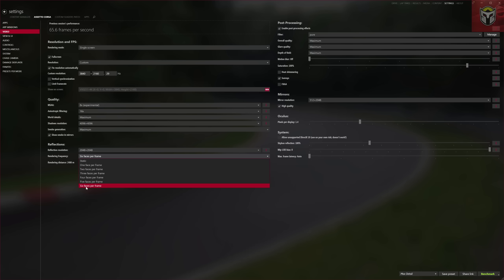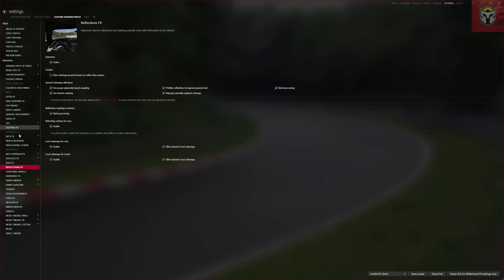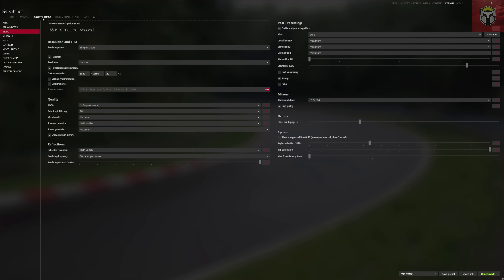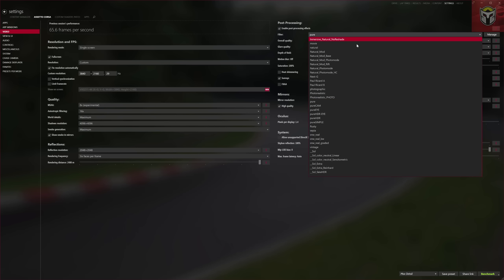When you install Pure 0.58 there are a couple of things you need to make sure are changed in a specific way. The first is the rendering frequency cannot be set to static - that's in video under Assetto Corsa. The second piece is under Reflection FX, where you'll see a number of settings under General Cube Map Reflections - these all need to be ticked, otherwise Pure won't work correctly. Next, go back into Video and make sure you're using one of the Pure PP filters.